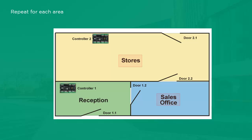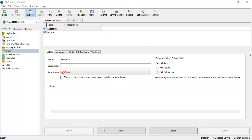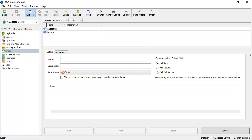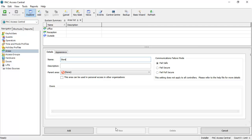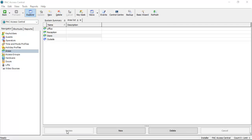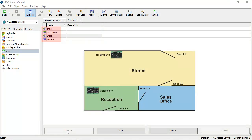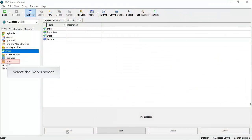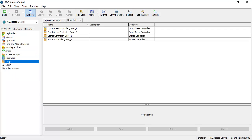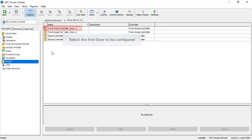This process is repeated for each area that is to be included in the access control system. The two front doors will be included in the access control system.